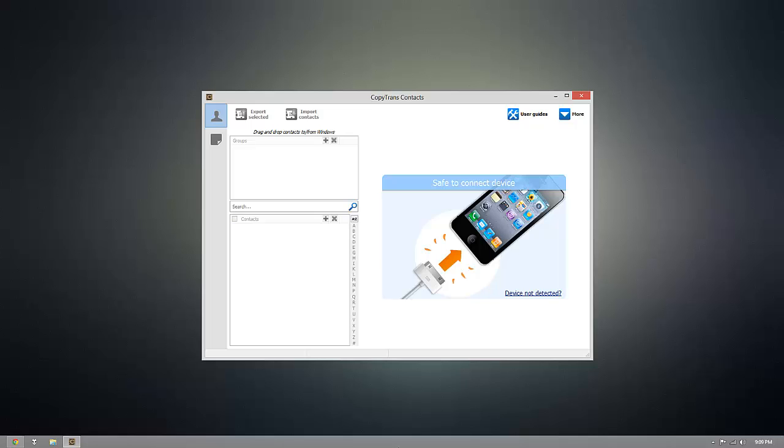Now as you can see I already have CopyTrans contacts installed but once you're ready to download it for yourself you can click the download link that's beneath this video.